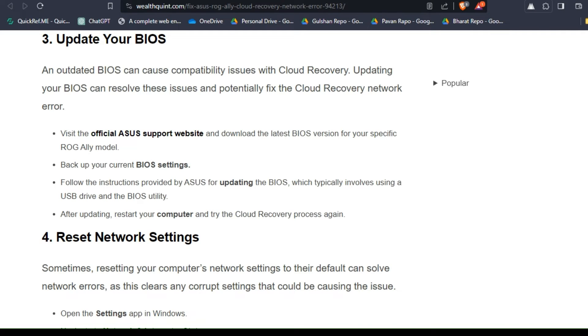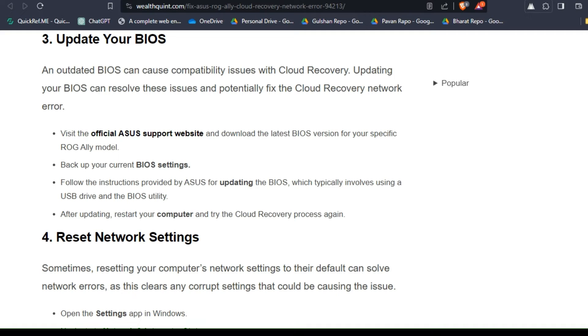To do this, visit the official ASUS support website and download the latest BIOS version for your specific ROG model. Backup your current BIOS settings and follow the instructions provided by ASUS for updating the BIOS, which typically involves using a USB drive and the BIOS utility. After updating, restart your computer and try the cloud recovery process again.